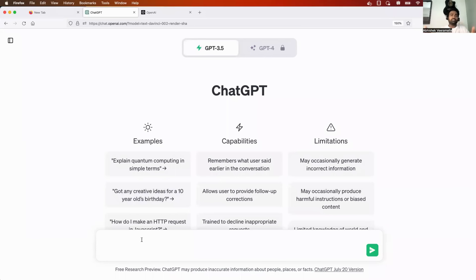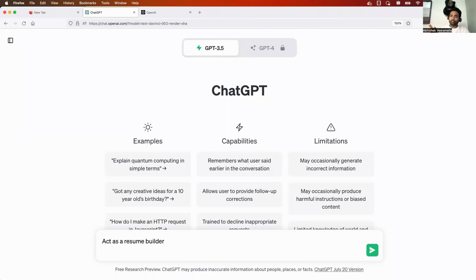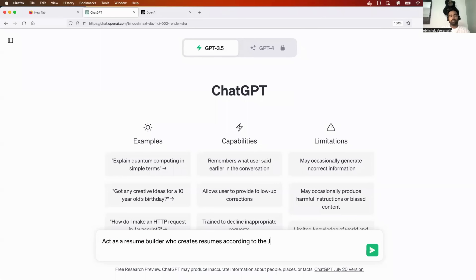The entire game of ChatGPT lies in the prompt — how you instruct it to get an answer. In this video, I want to use ChatGPT as a resume builder. Watch carefully what prompts I'm giving it. First, I'll tell ChatGPT: 'Act as a resume builder who creates resumes according to the job description.'